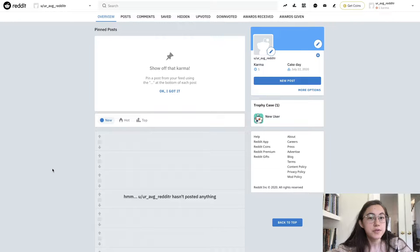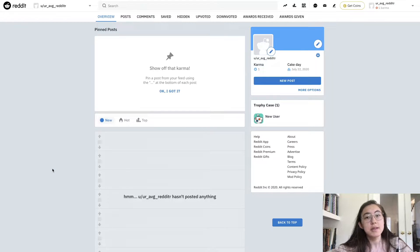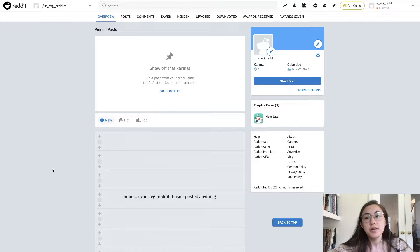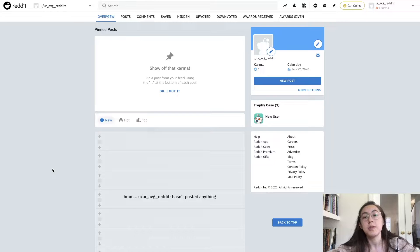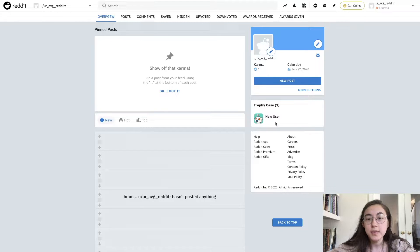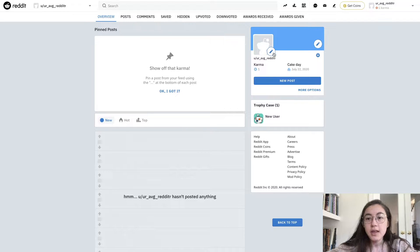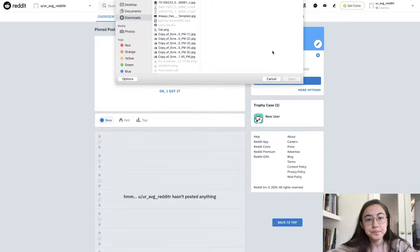Reddit requires profile pictures to have the dimensions of 256 by 256 and they have to be sized less than 500 KB. So if you already have a GIF that you think will work with these stipulations, just go to your Reddit account, go to your profile, and right where your profile picture is, click the Edit button.